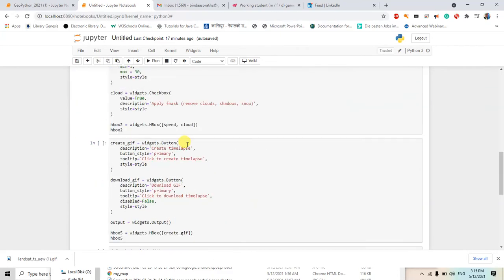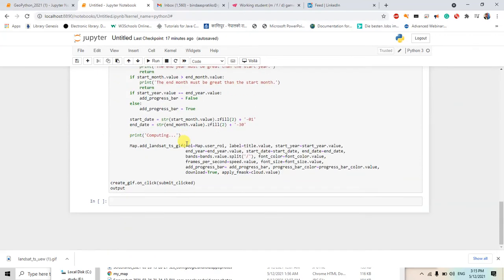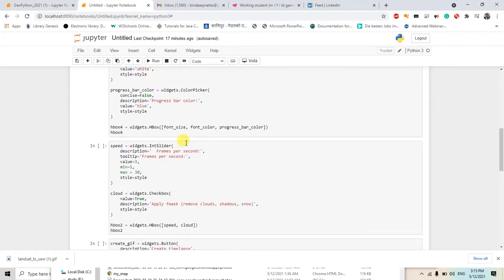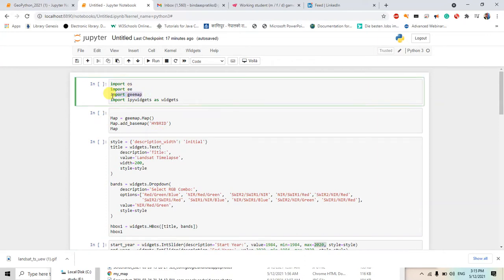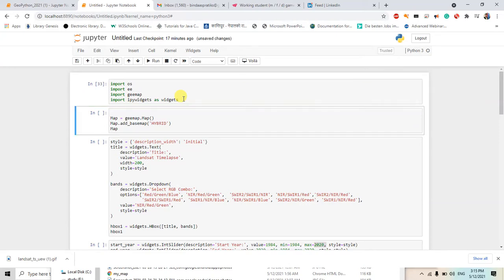So I have imported os, ee is the map, and ipywidgets as widgets. This will import the ipy leaflet, so just shift enter, then the map base map hybrid map will be added to this map.